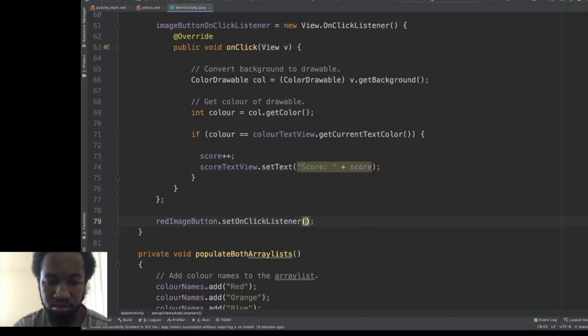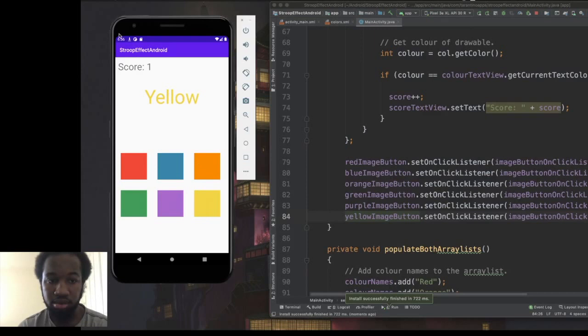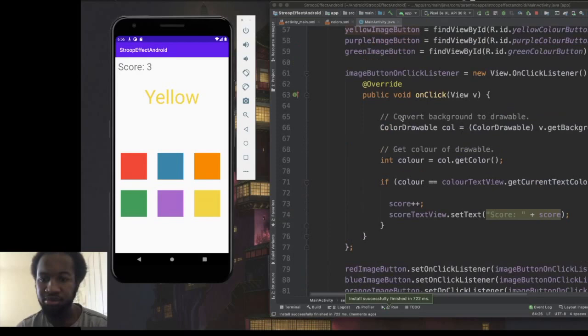Let's test it. That's correct — score one. The issue is I'm not constantly calling the getRandomColor method, so the colour isn't changing after each answer. Let's fix that: every time the score increases, we want to change the colour.